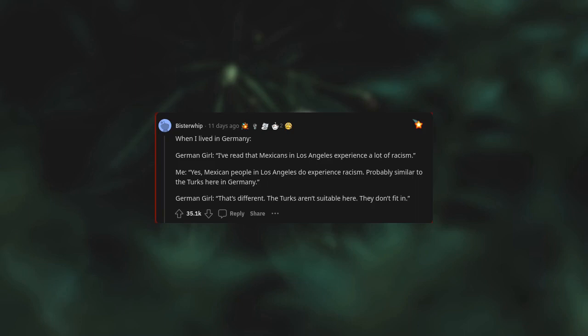When I lived in Germany, German girl said 'I've read that Mexicans in Los Angeles experience a lot of racism.' Me: 'Yes, Mexican people in Los Angeles do experience racism, probably similar to the Turks here in Germany.' German girl: 'That's different. The Turks aren't suitable here, they don't fit in.'